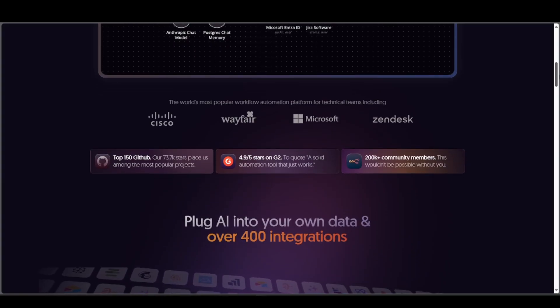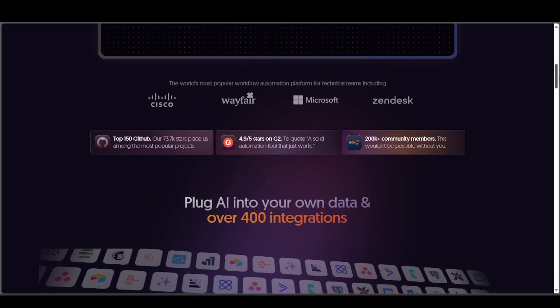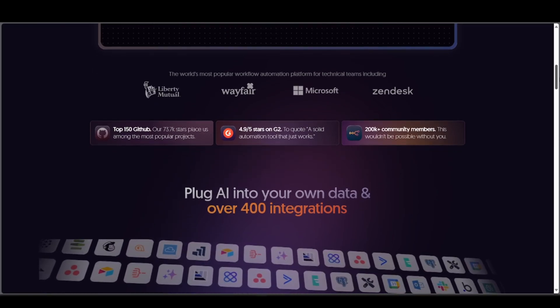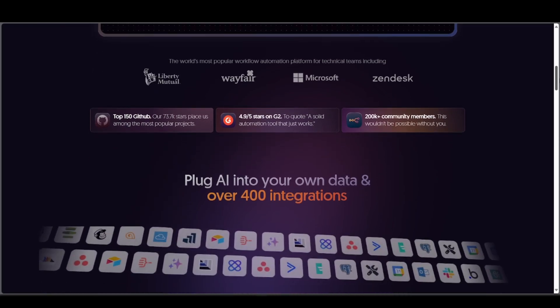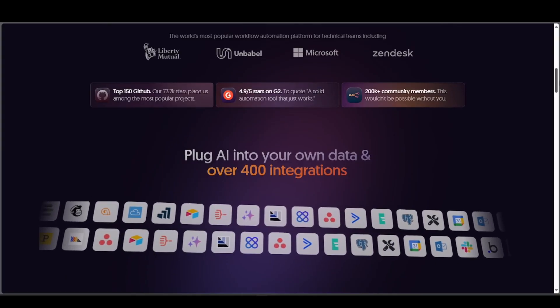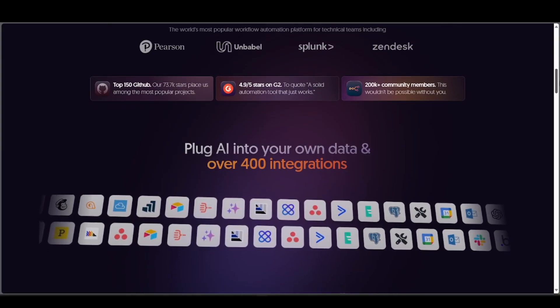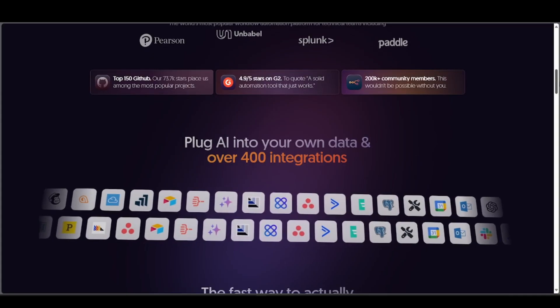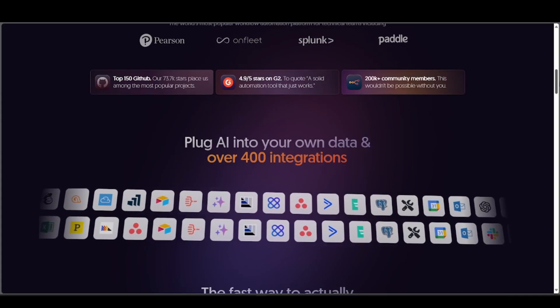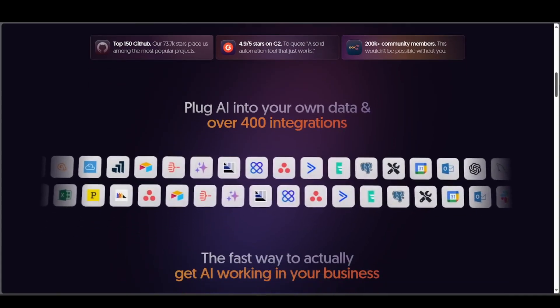It's easy to use and supports over 400 integrations like Slack, Gmail, and Notion. It's great for non-technical users and offers cloud or self-hosted options, with a strong community and plugin ecosystem.